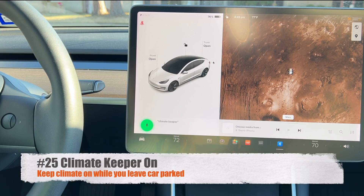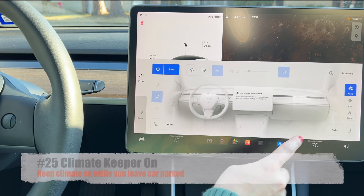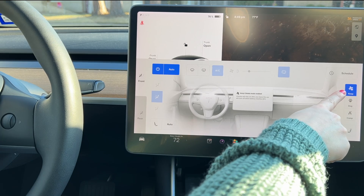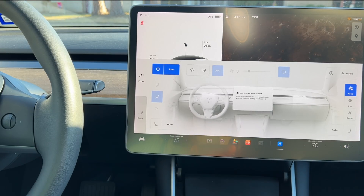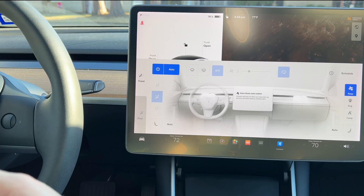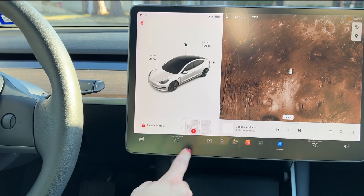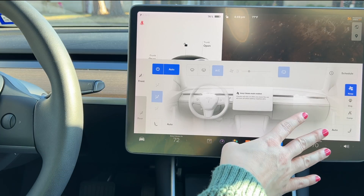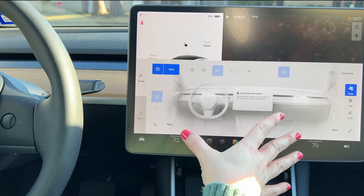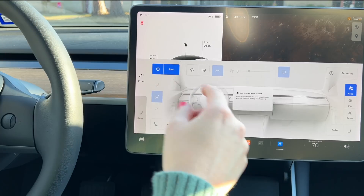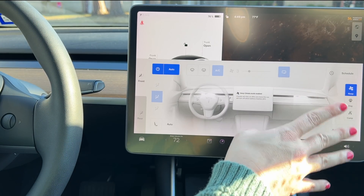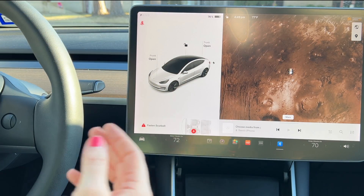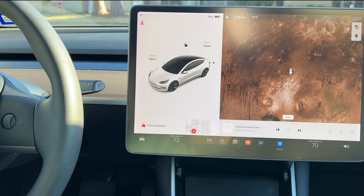Say 'climate keeper on' to keep your climate running while you exit the car. So if you're going grocery shopping in the summer for 20 or 30 minutes and want the car to stay cold for your ice cream, it will hold whatever temperature you set. This is similar to dog mode and camp mode, but not exactly the same. You can leave it on heat or cold, or turn it off from your phone via the Tesla app.